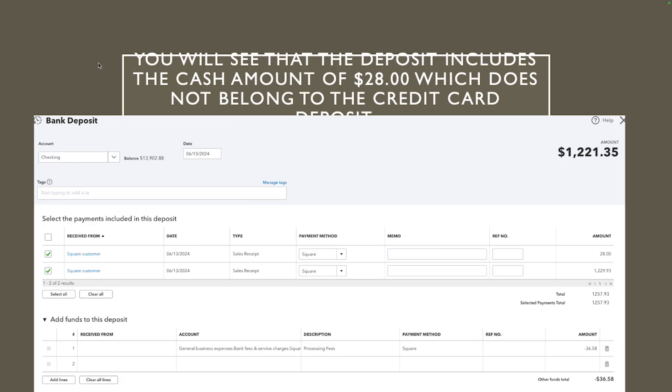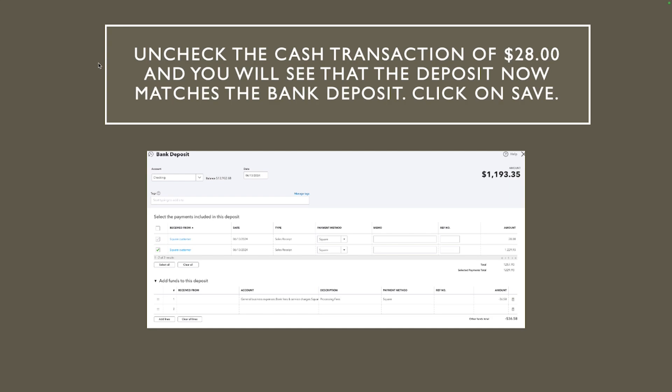Okay, so we have a different deposit here but it's the same situation. So the deposit, the total amount collected minus the fee, but look we have that $28 which is the cash transaction that obviously did not get deposit at the same time.